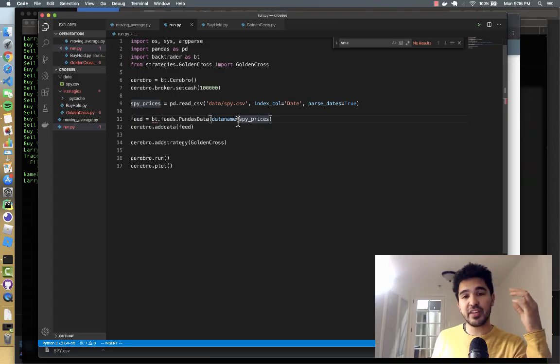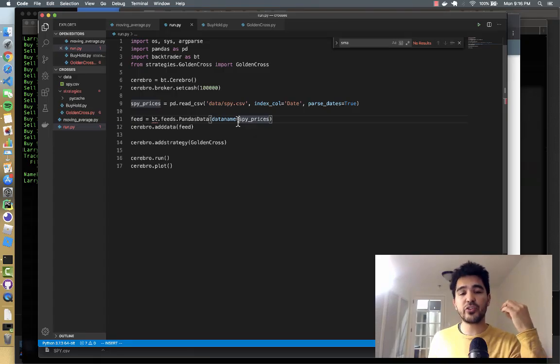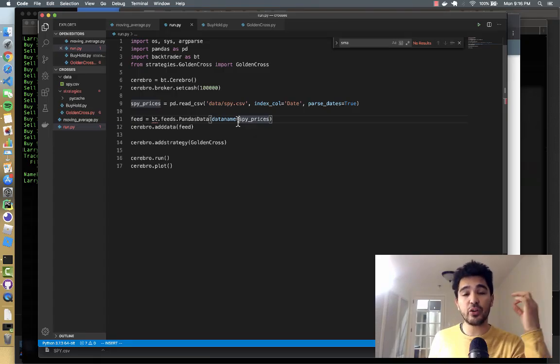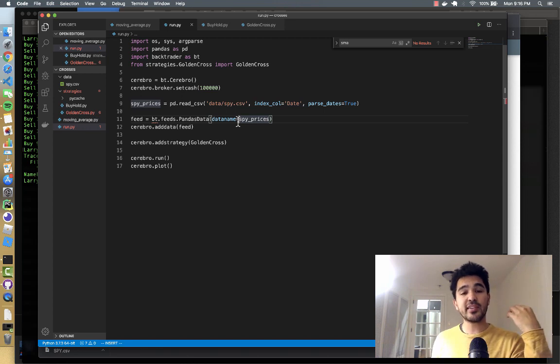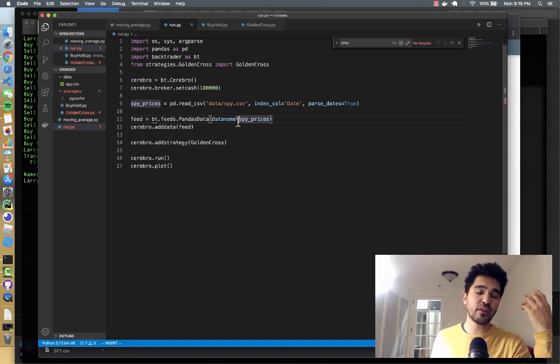Hey, welcome back to another video. In this video, I'm going to compare the Golden Cross strategy that we just implemented against just a simple buy and hold strategy.